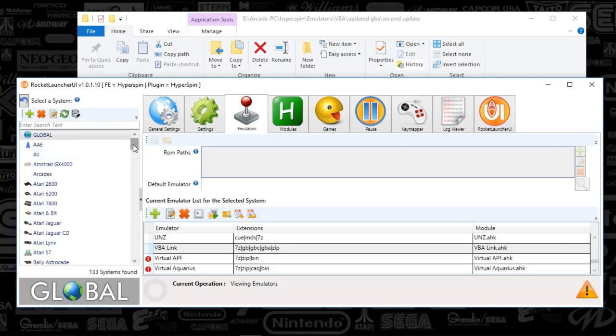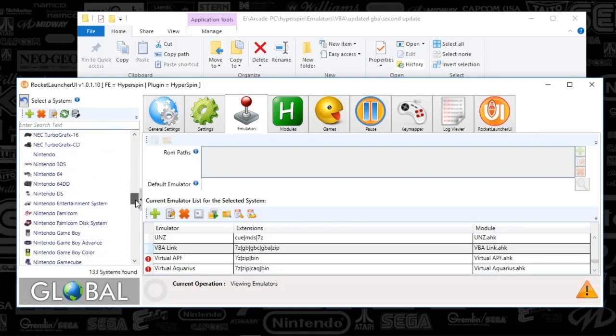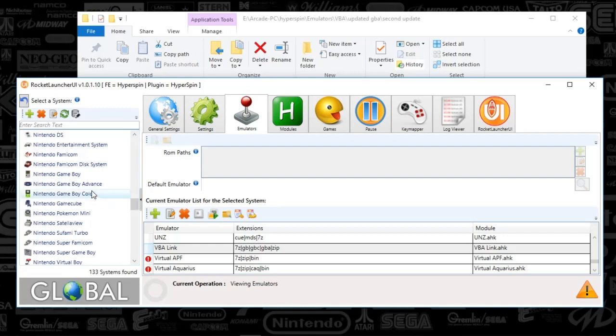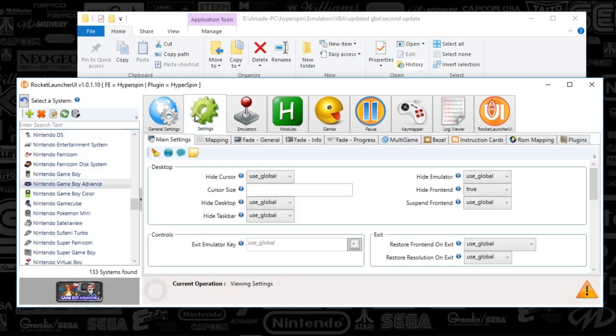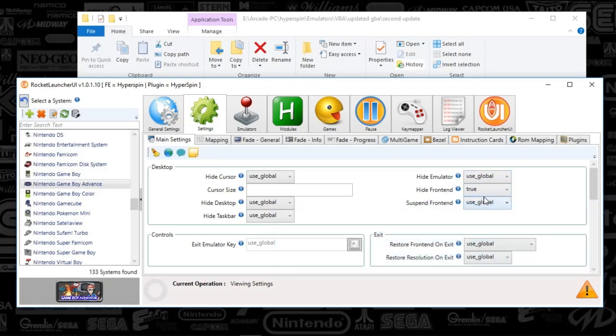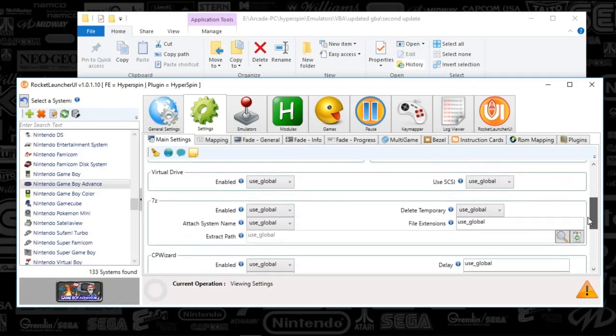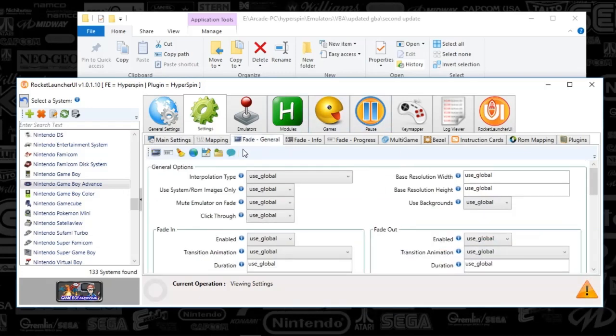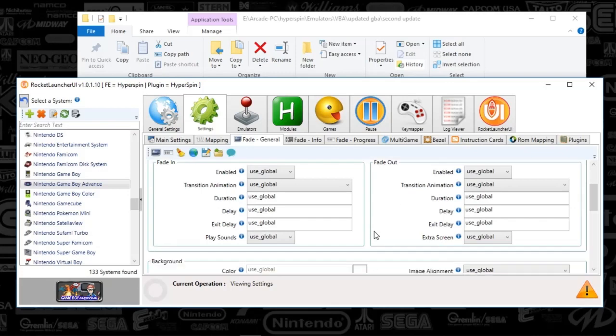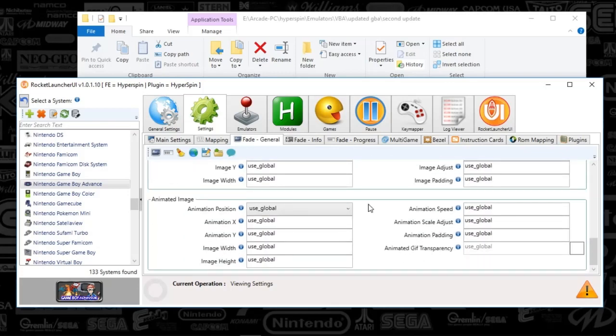And we are going to go straight down to the system on the left pane here. And we are going to go to Nintendo Game Boy Advance. And then you see here, we're going to just skim over the settings tab. Just to make sure there isn't anything funny here that you guys will need to change. I've got Hide Front End to True. You may or may not need to have that set up. Basically, Hyperspin would try to keep focus. So that's set to True there. Everything else looks to be default. It does look like Skip Checks is set to False. And the Fade General, all that is global.